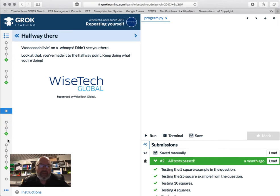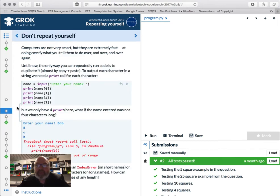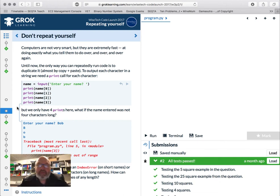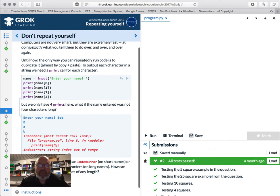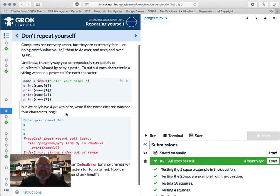We read stuff on these and we do stuff on those. As a computer programmer I'm pretty lazy, so if I can write something once and repeat it a million times I'm going to do that instead of writing it a million times. Copy and paste — let's not do that unless we really have to. We're going to learn about loops.